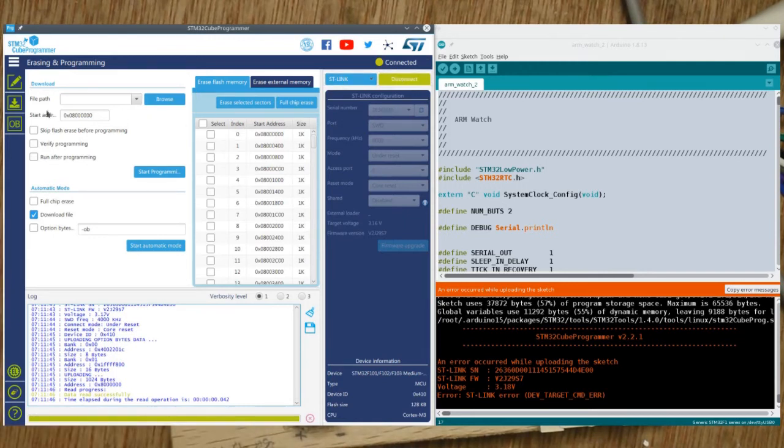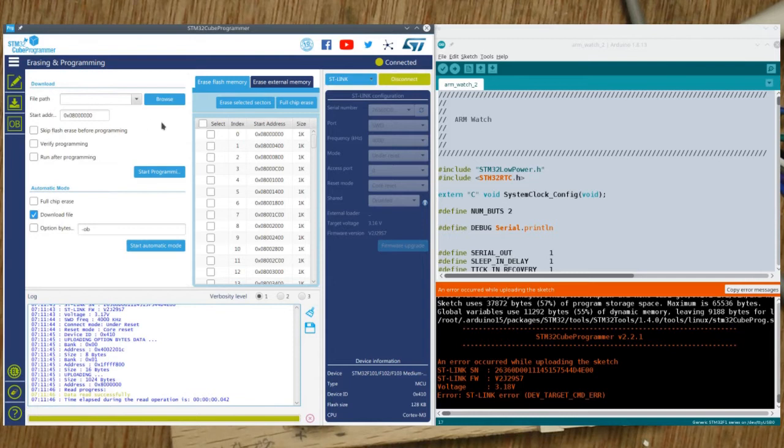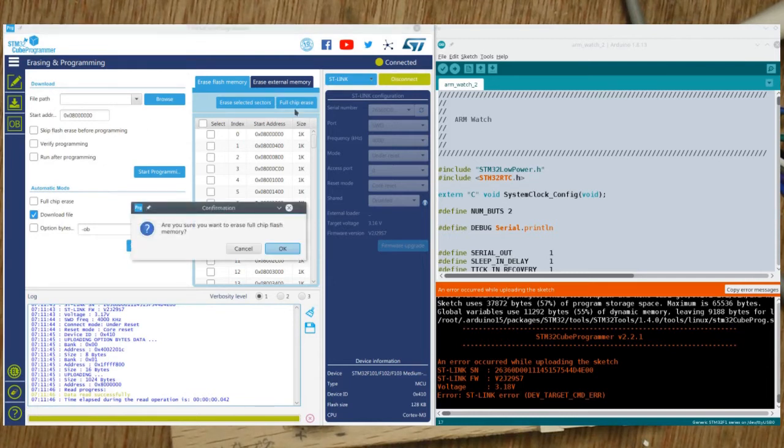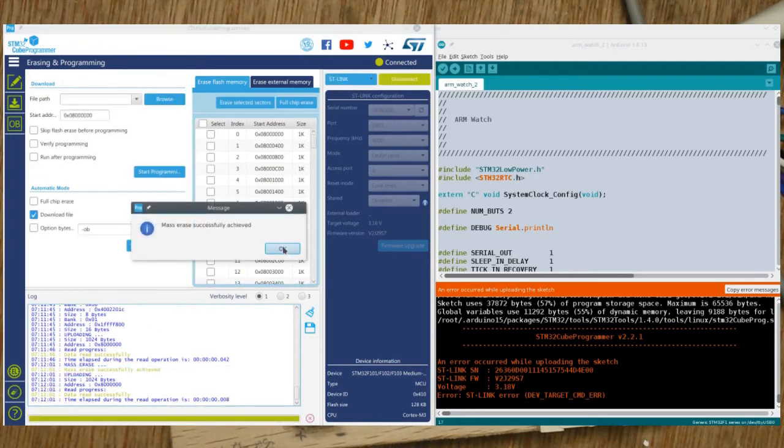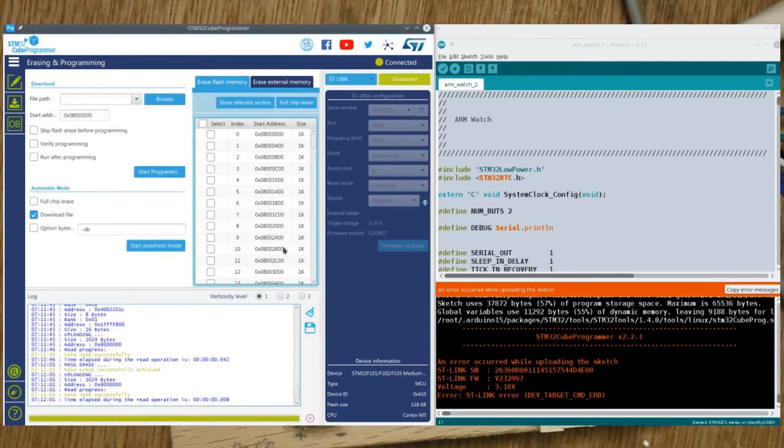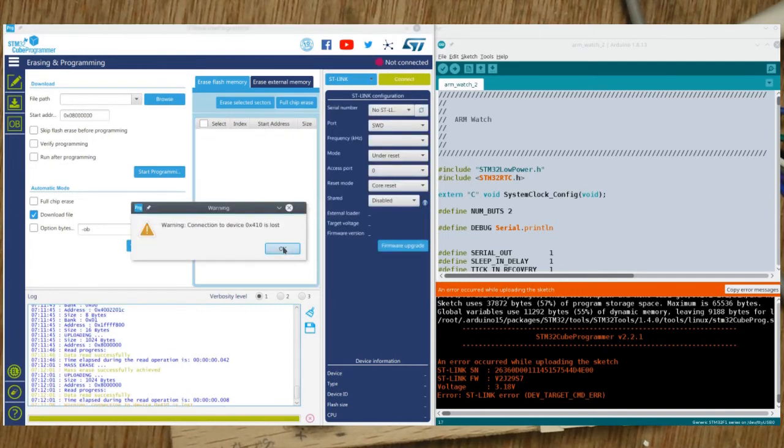Now one of the options you've got over here is the erasing and programming option. If you go to a full chip erase there and say yes, it's now erased all the flash. It's still heading reset, so if I remove the power and put the power back on like that, it'll now start up with blank flash and either crash or run into a bootloader or something.